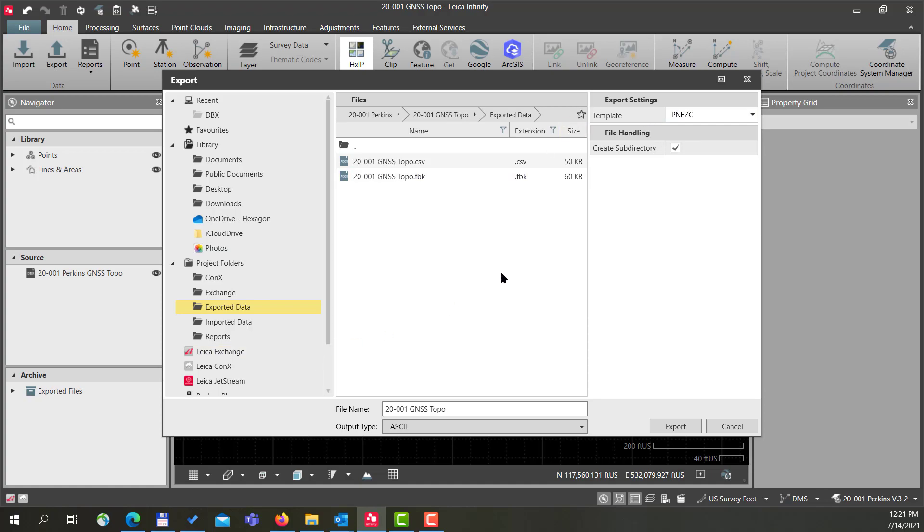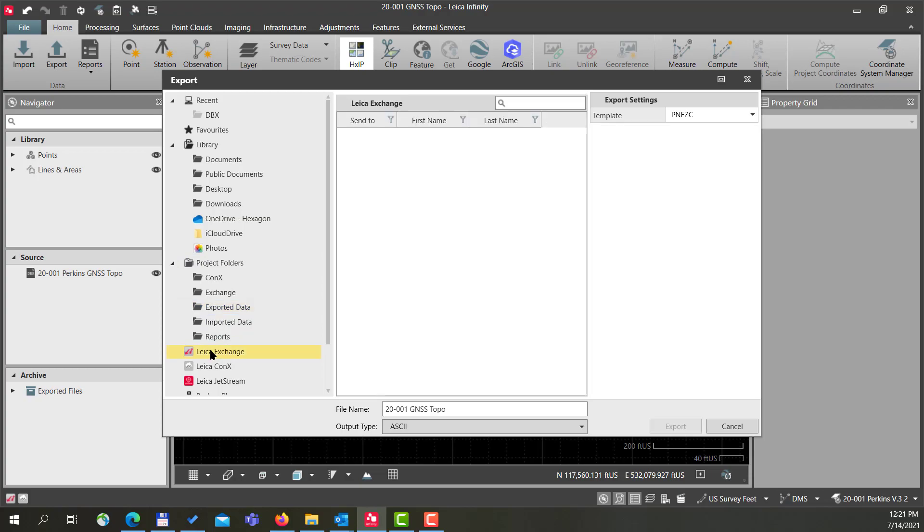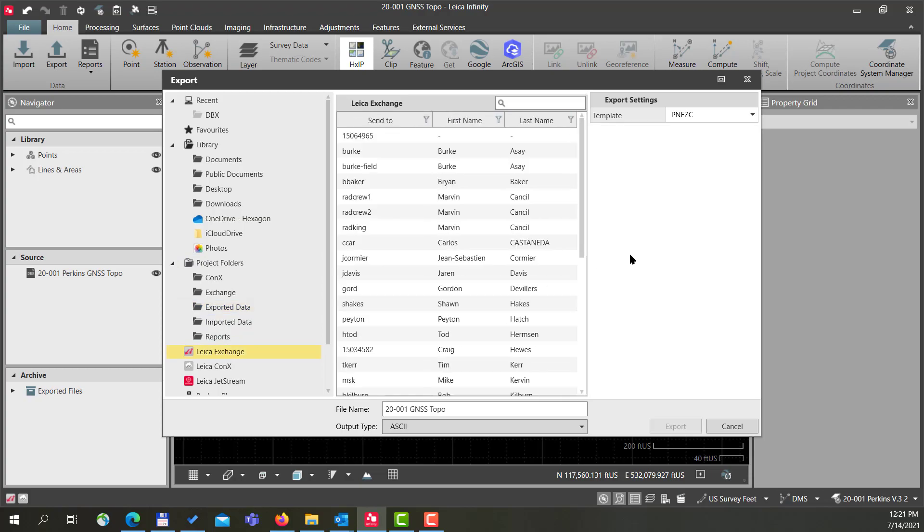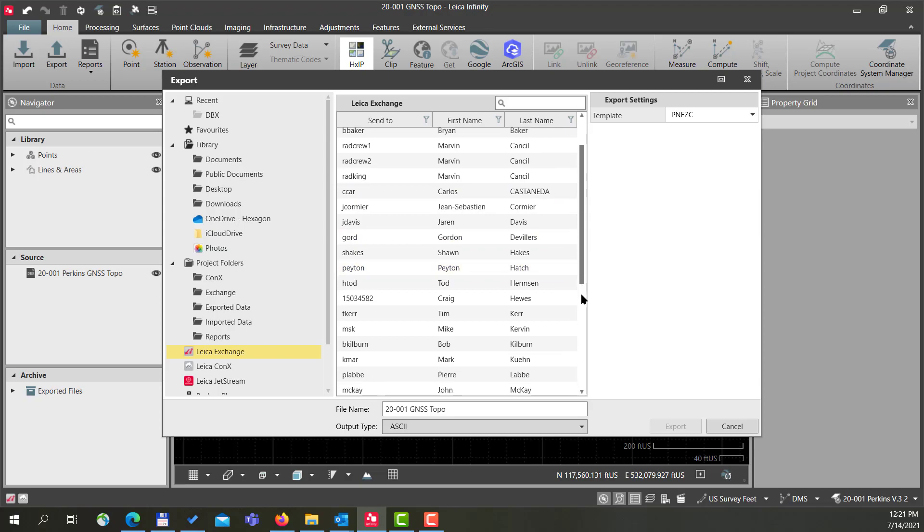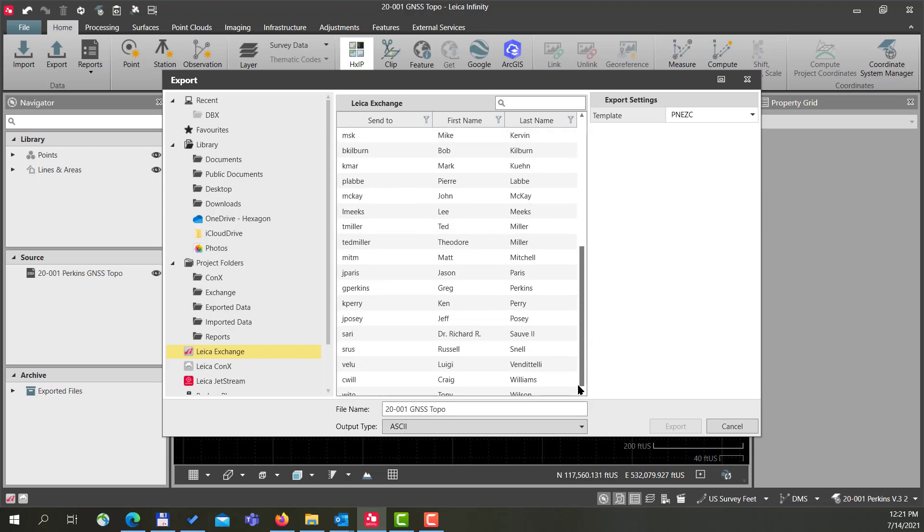And I'm going to select my option for where to export to: Leica Exchange. When I do that, I will see a list of all of the users that are part of our system. In this case, I'm going to transfer it to myself so that I can use it on my field controller. I select my name.